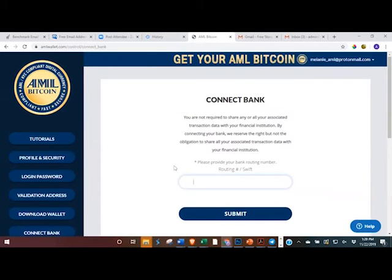This is not required — you do not need to connect your bank. This is just if you want to share your transaction details with your financial institution.